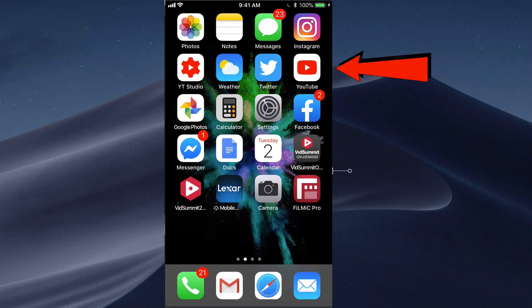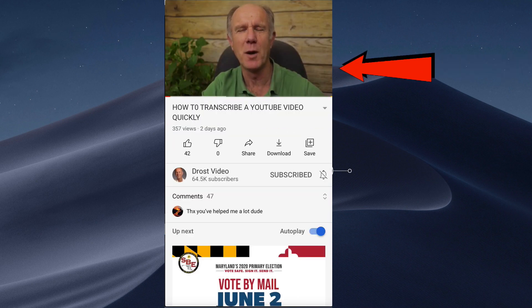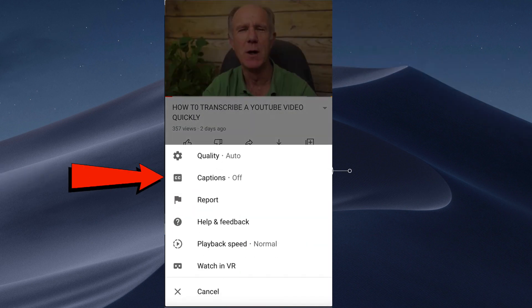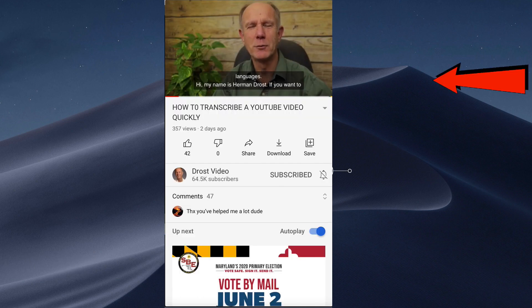Tap the YouTube app. Select the video that you want to enable captions for. Tap the video, then tap the video again. Tap the three dots, then tap captions off. Select English United States. Now you can see captions under the video. You can do the same for any videos on YouTube as long as the captions are available.